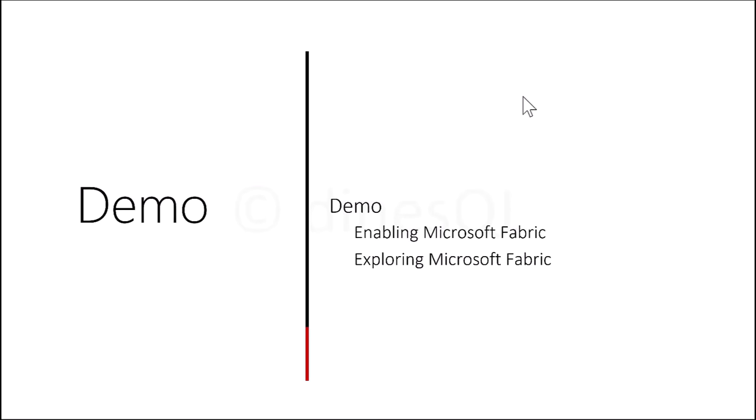We had a look at Microsoft Fabric and explored a few items. That's all for this video — let's see more with the next set of videos. Thanks for watching.